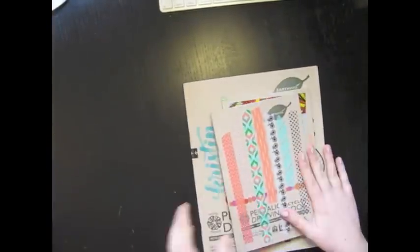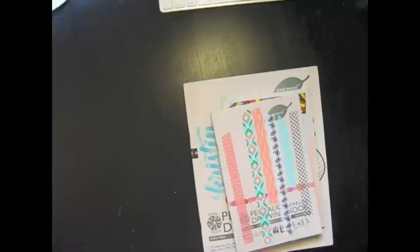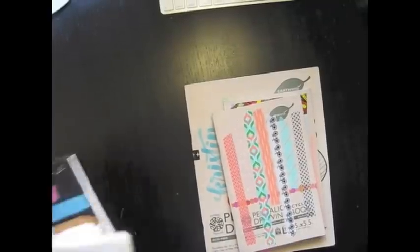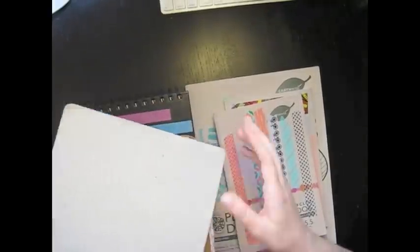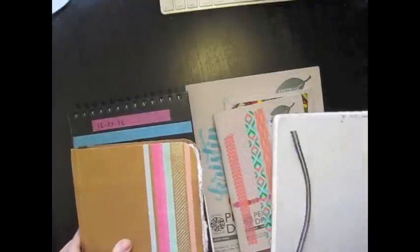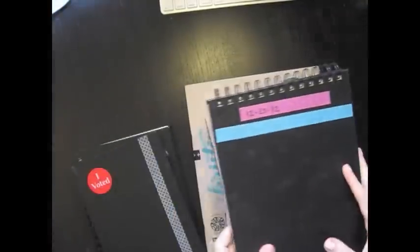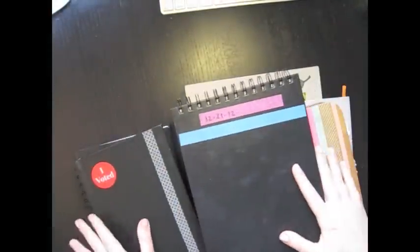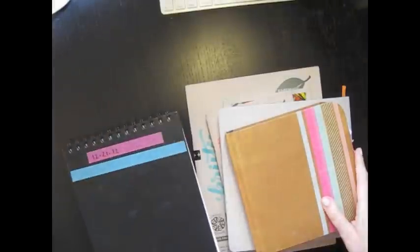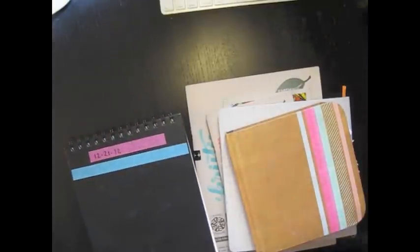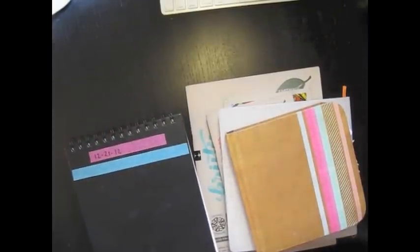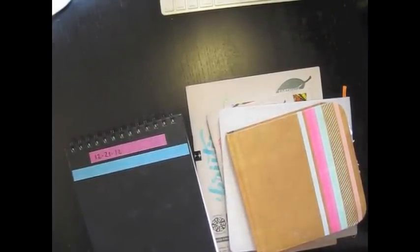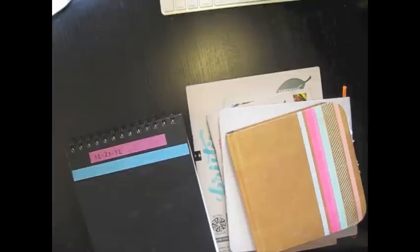So these are my sketchbooks. I love them. I love each and every one of them. I keep them all. I have a lot more from over the years. I've been keeping sketchbooks since before I was in high school and throughout high school, throughout college.